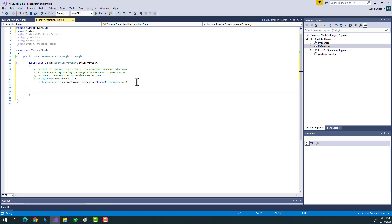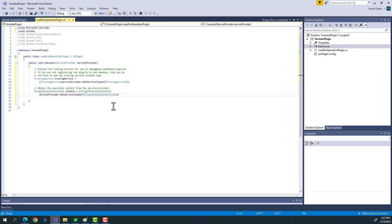The second important thing is getting the plugin execution context. Context means the information of when, where, and what — when the plugin is being executed, what triggered it, what information is available. Both the tracing service and context are common across every plugin, so usually we implement a base class with these definitions and simply consume them.